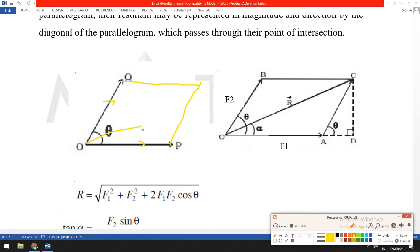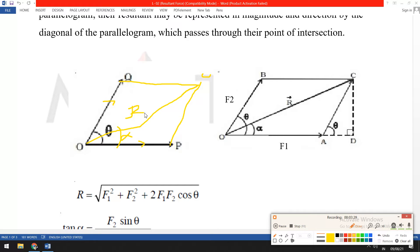So point C is the resultant. The angle alpha is the angle between F1 and the resultant R, and we have to find its value. Capital R is the resultant. This is the parallelogram law of forces: when two lines intersect at a particular point, we find the resultant accordingly.